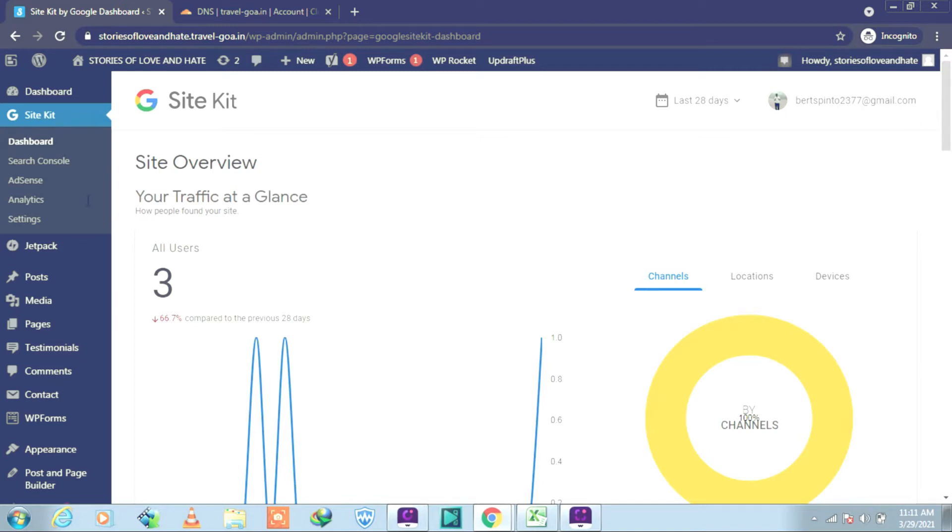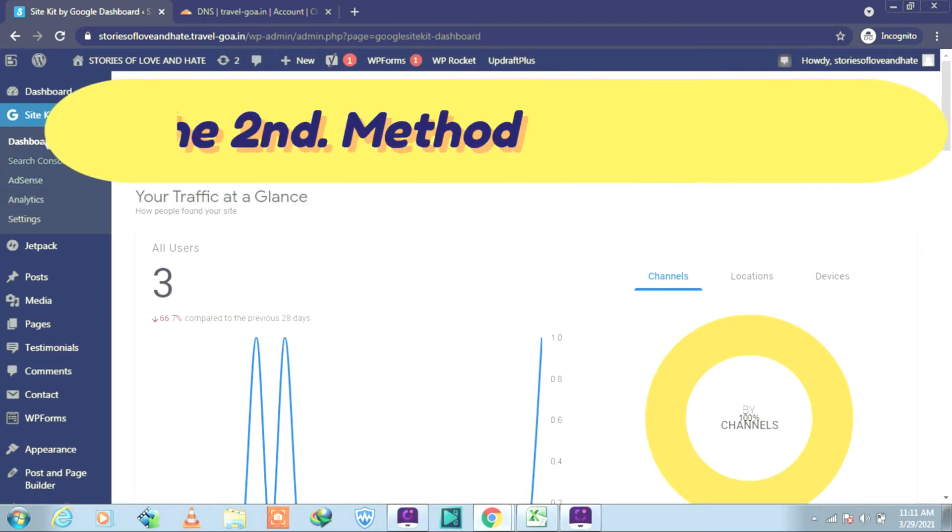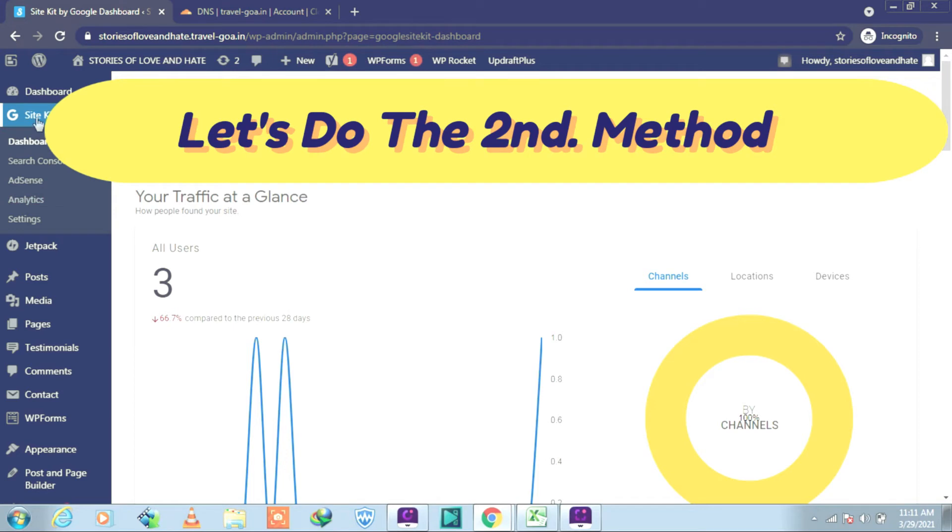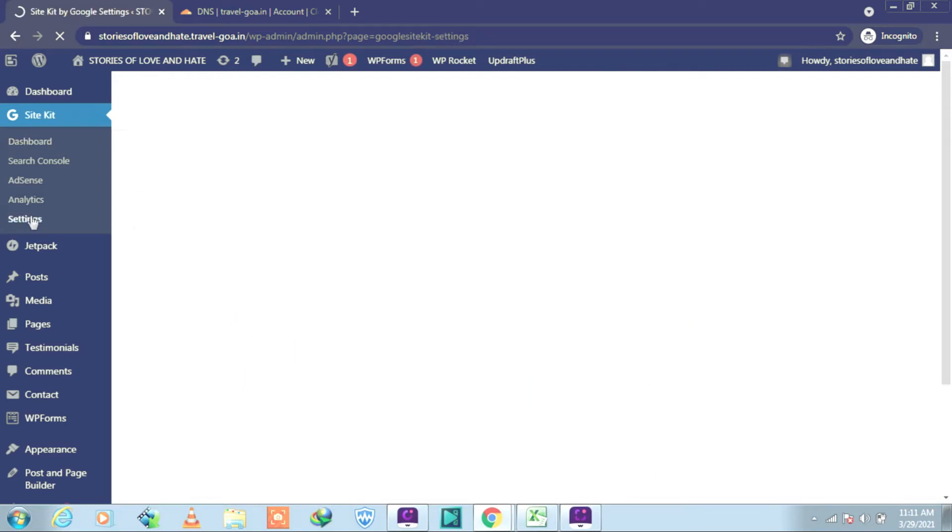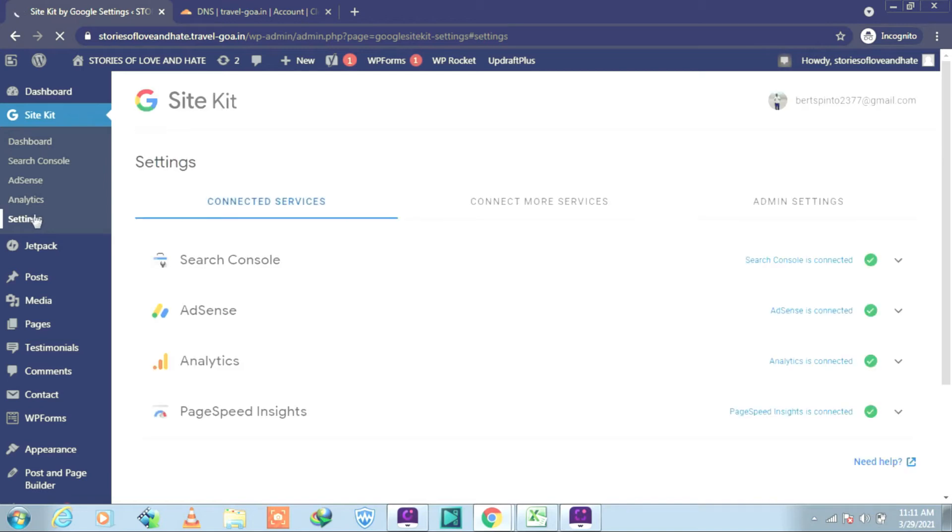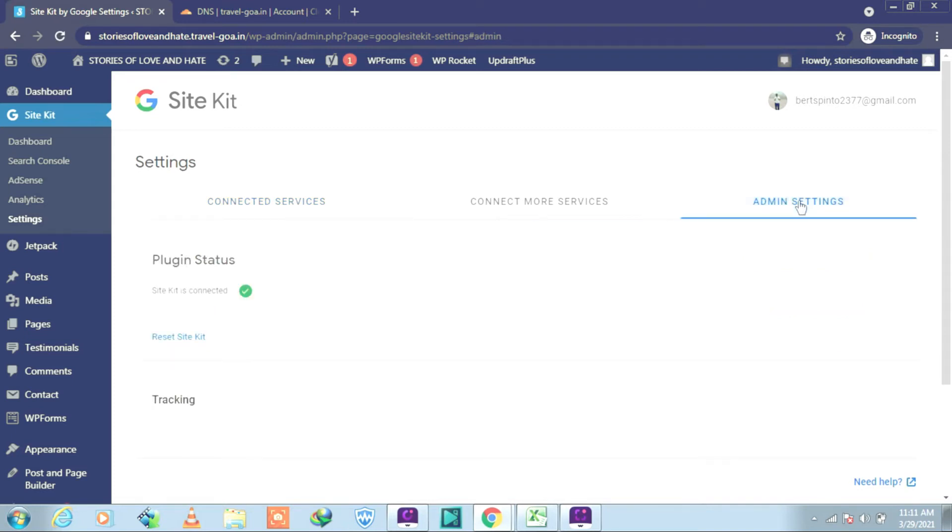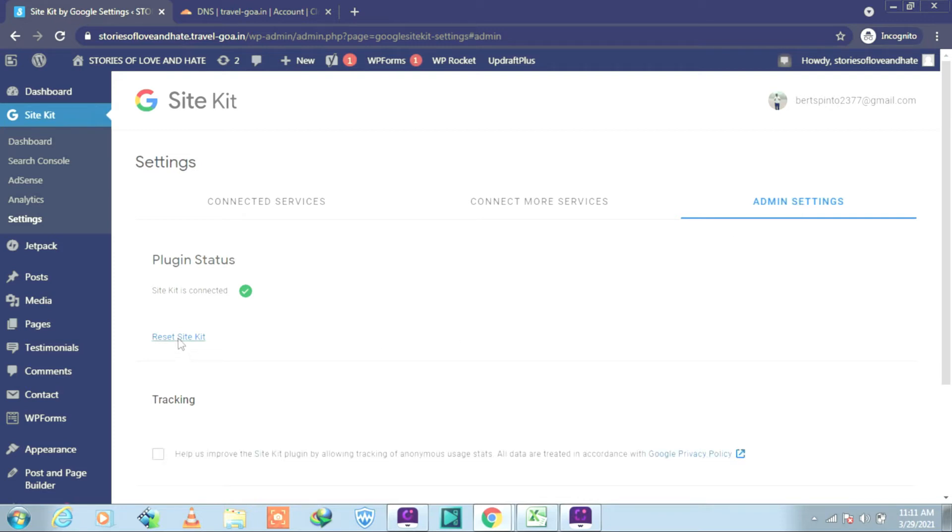So now what we have to do is we will go to Site Kit and go into the Settings. Click on Settings, and then go to your Admin Settings. Click on that.